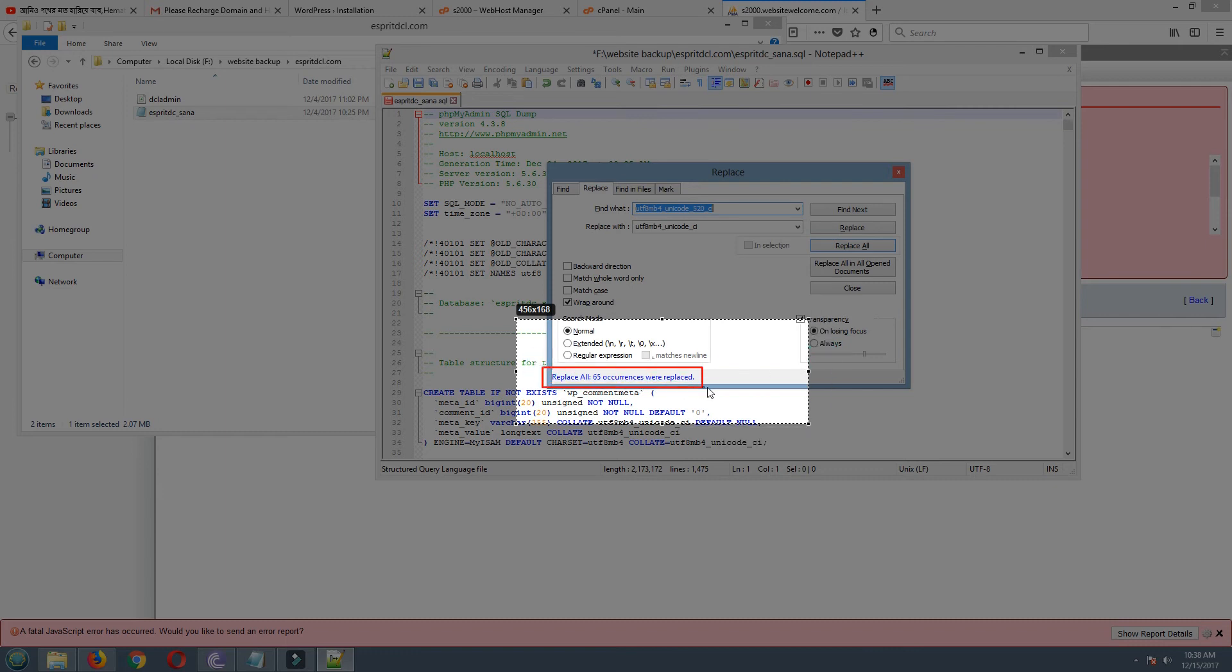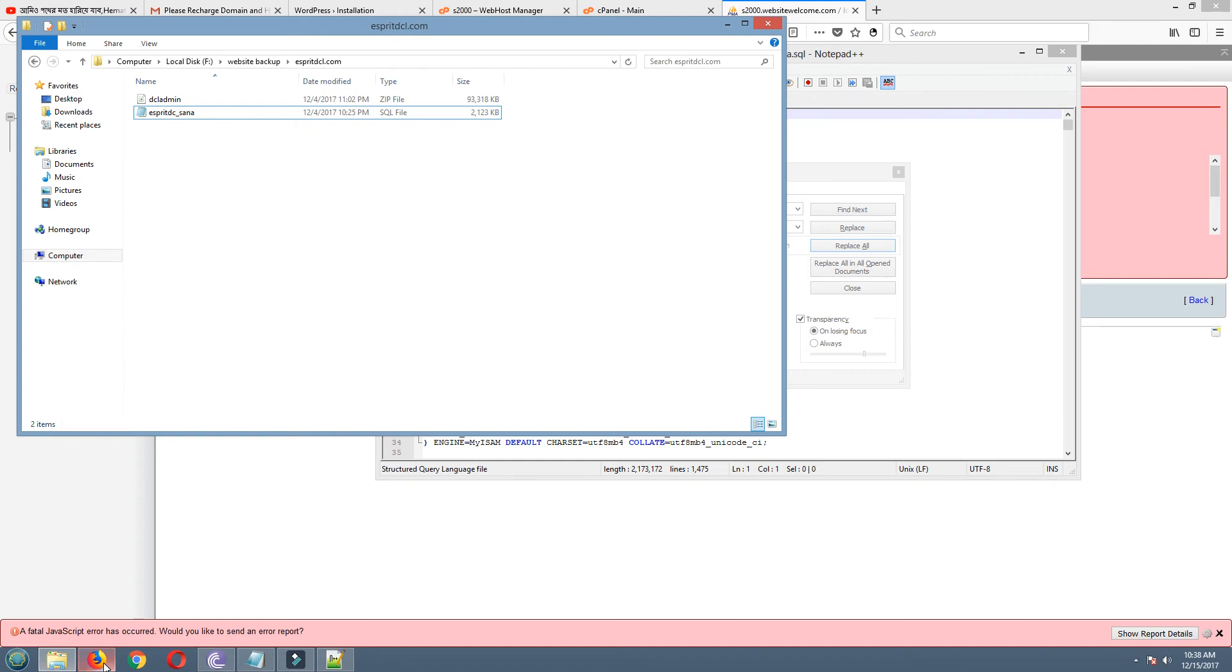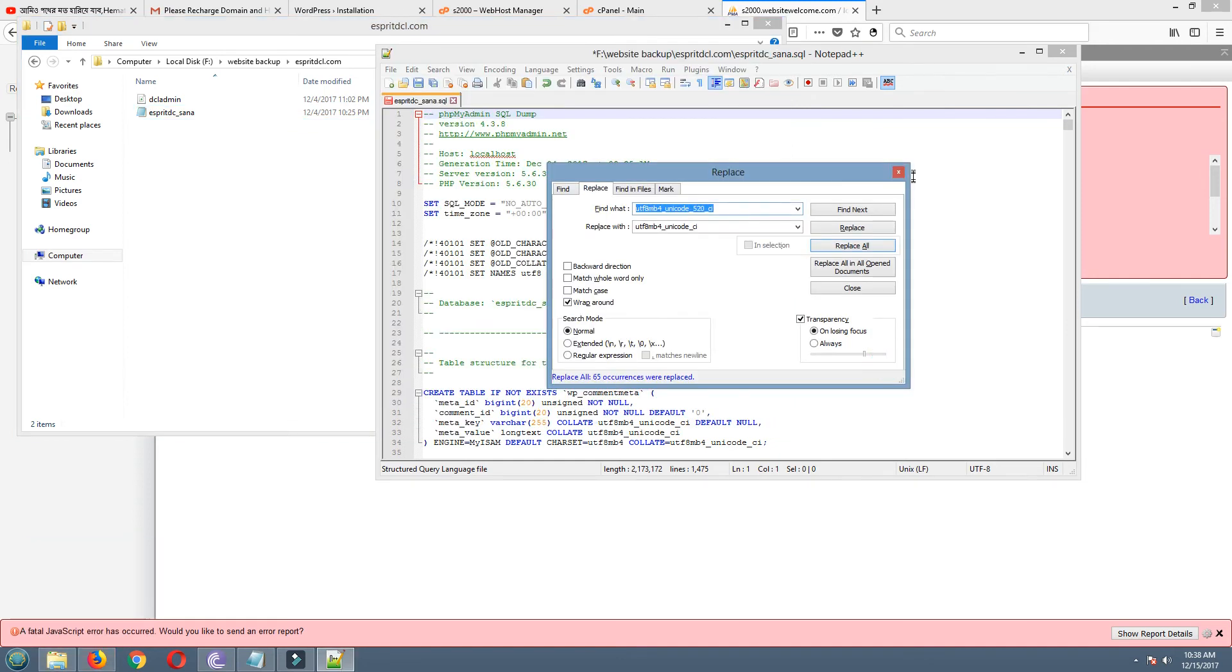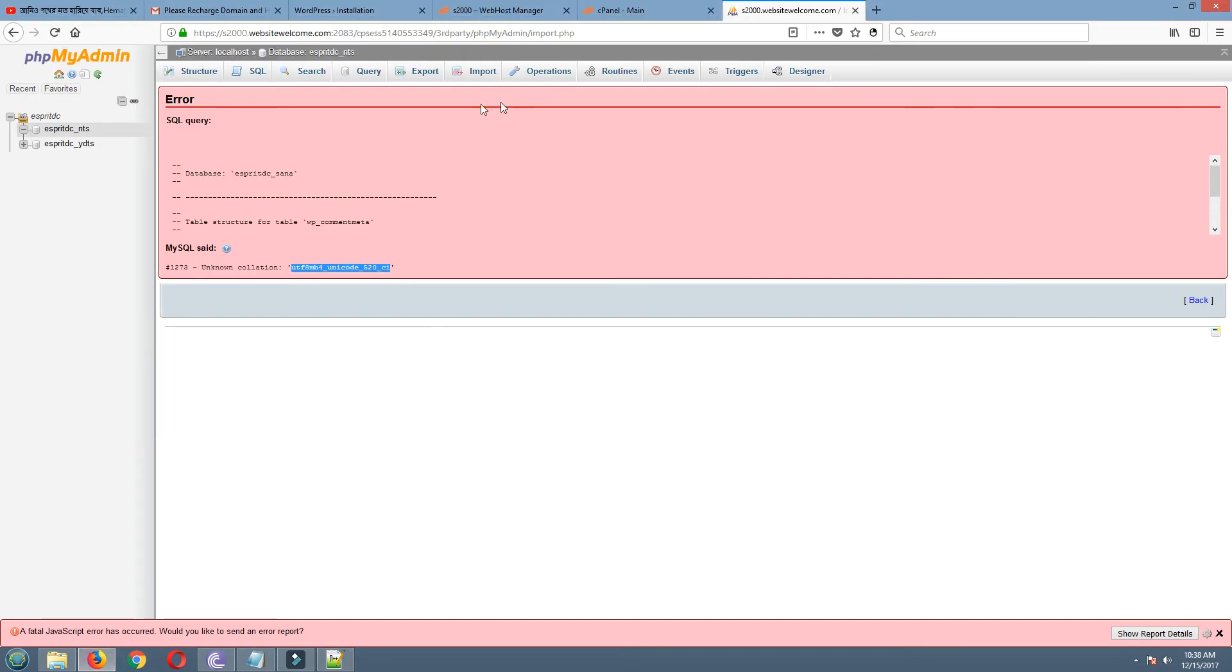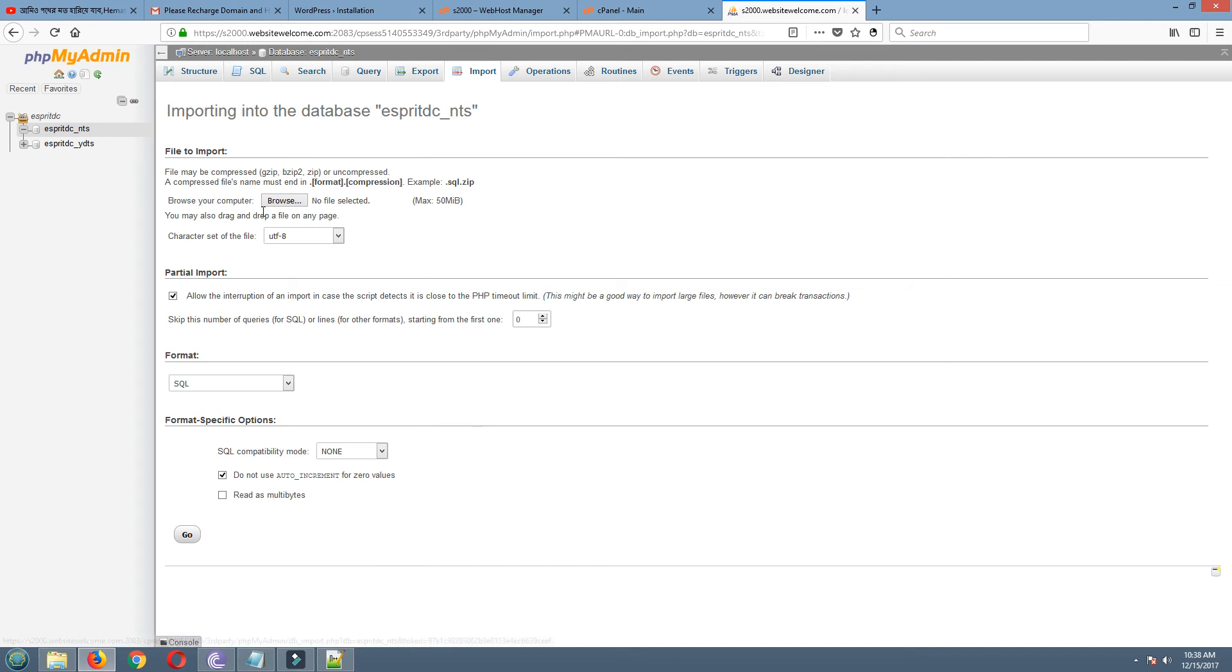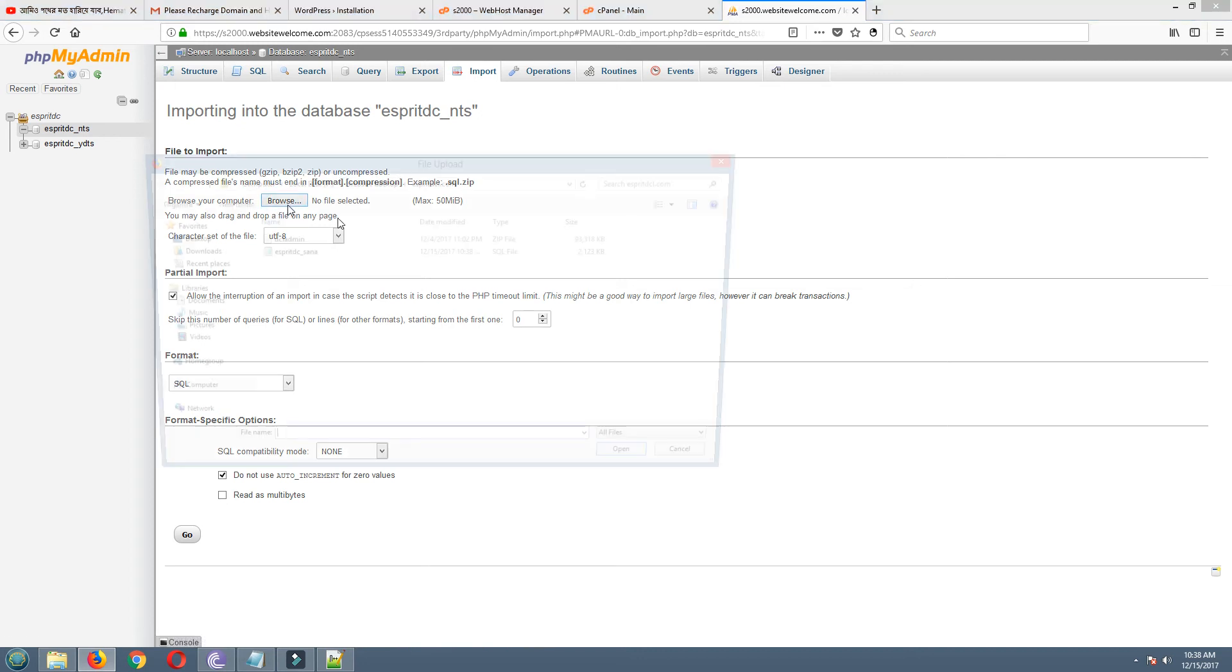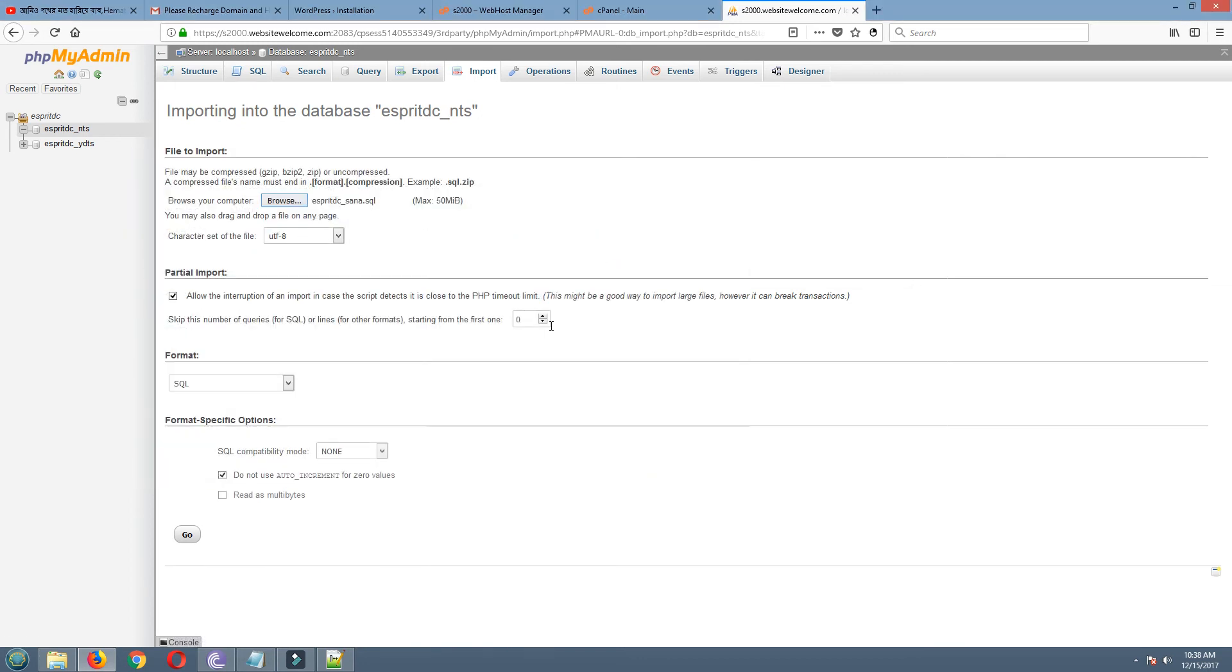Please see carefully. 65 occurrences were replaced. Now I will try again. Sorry, I have to save this. Replaced and save. Now I am trying to import again. Browse.